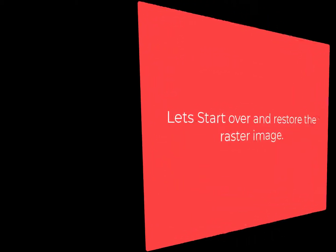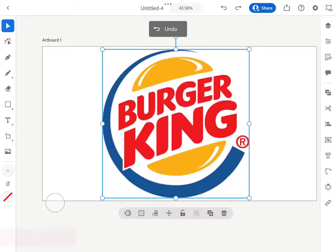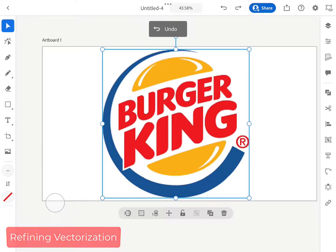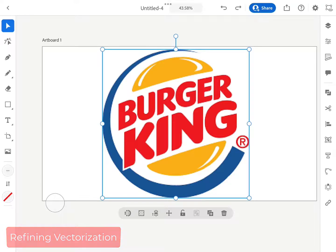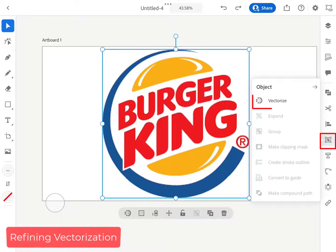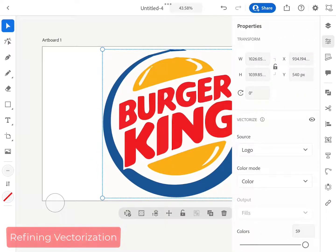But hang on guys, I am not done yet. The best part is yet to come. I start over and vectorize the raster image again.